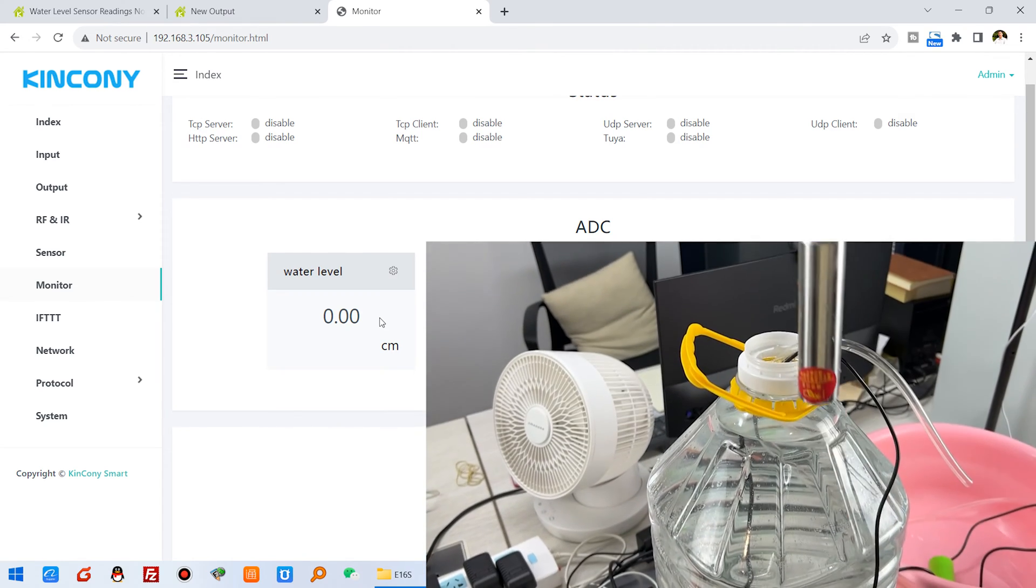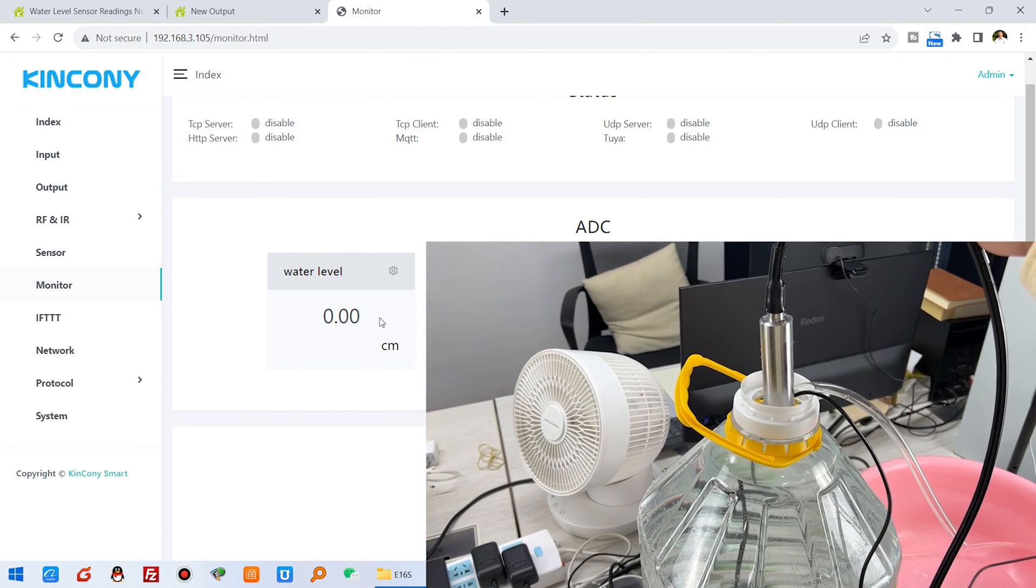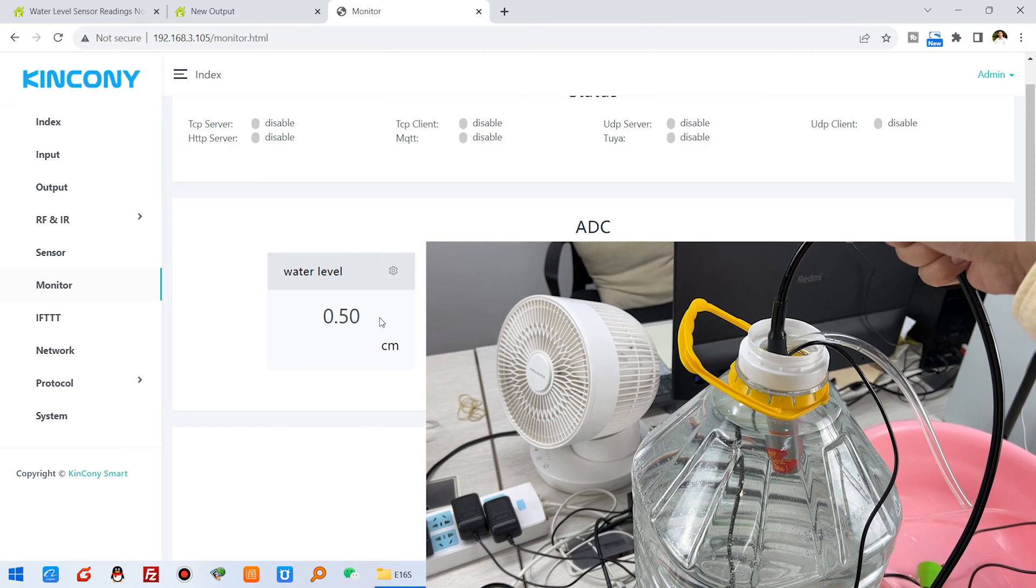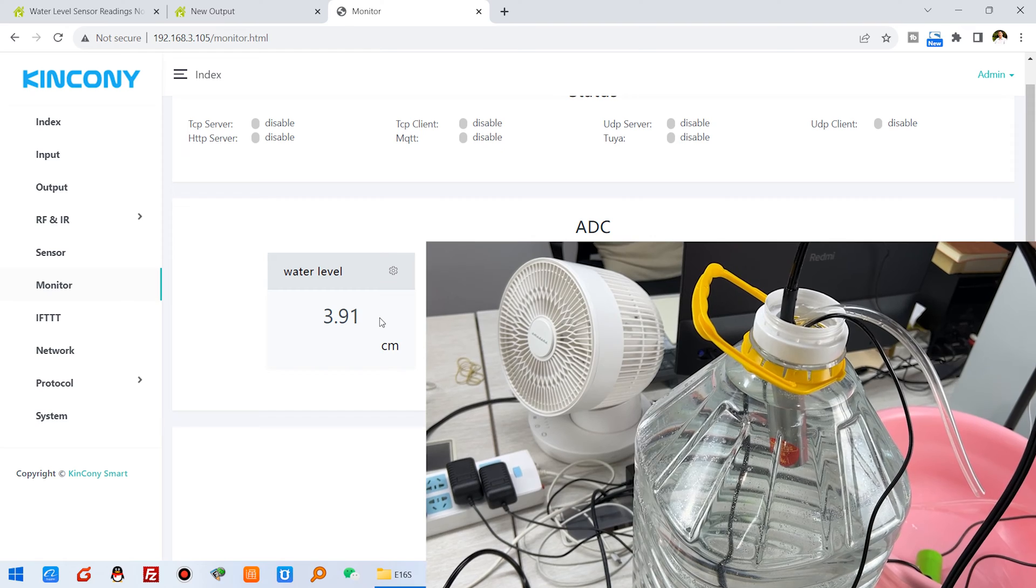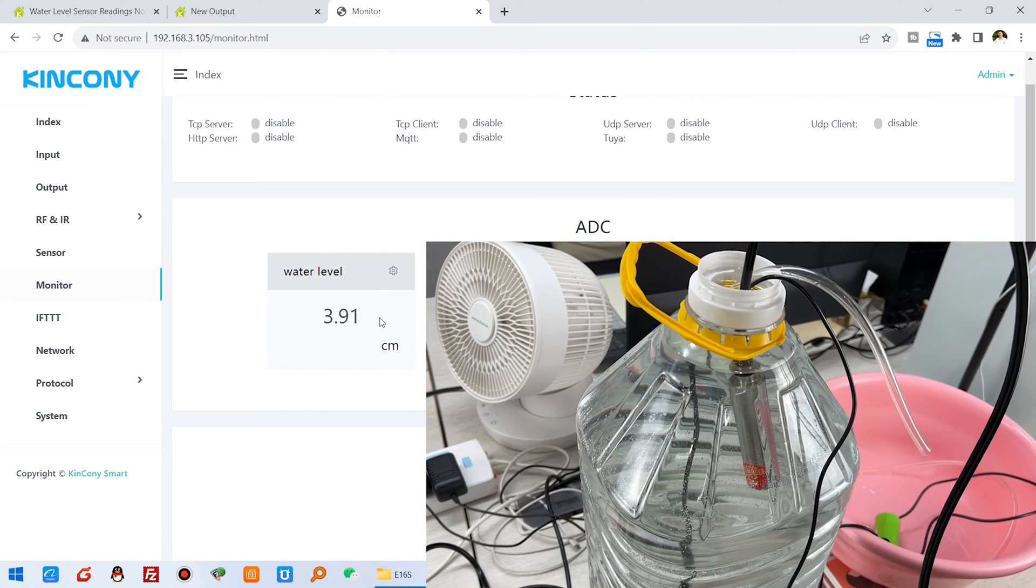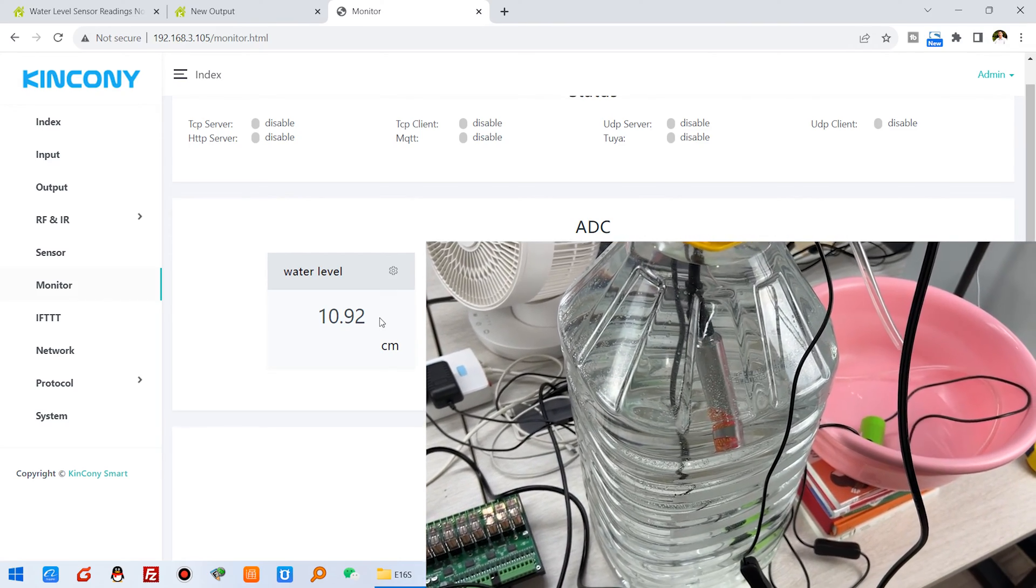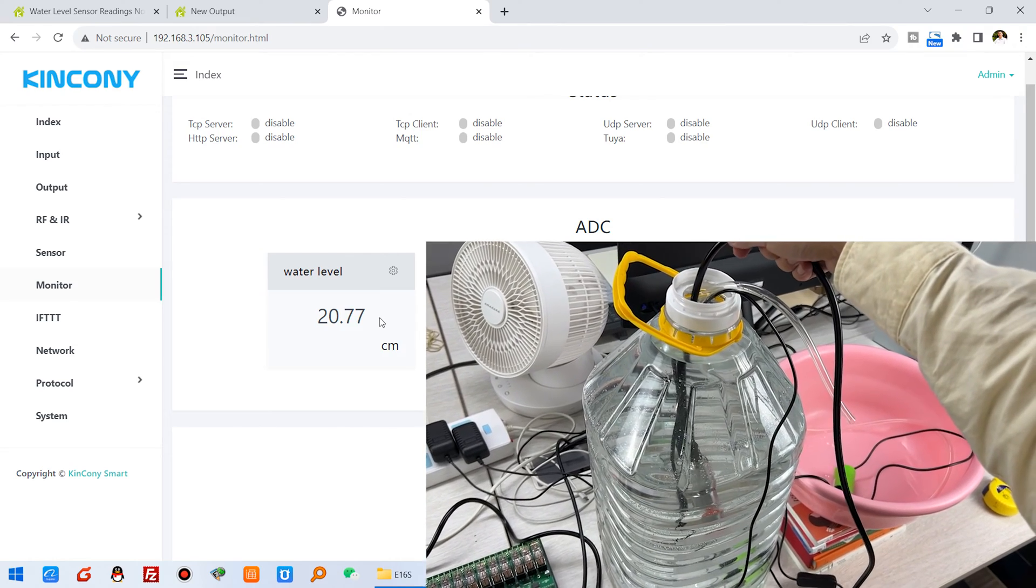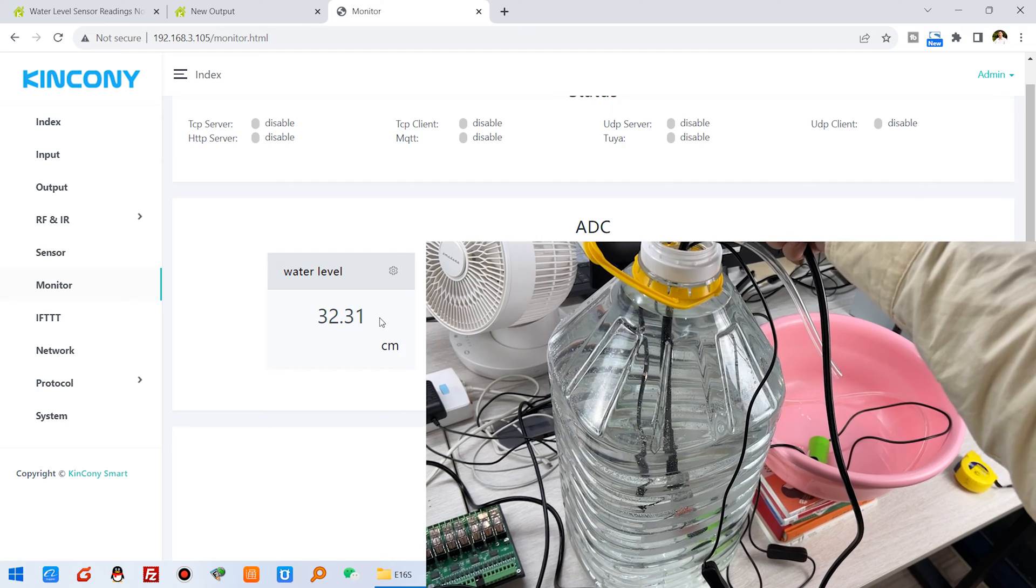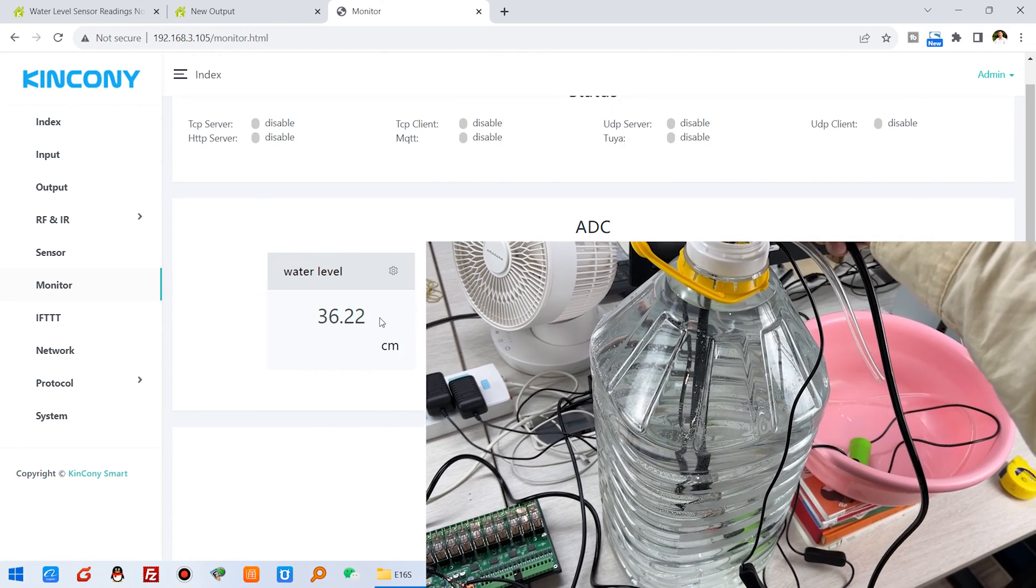Now you can see I will put this sensor into water. I can slowly insert this sensor and pay attention to my computer. The value is changing. I can slowly let it down, very slowly, and the value on the computer monitor will auto-update.